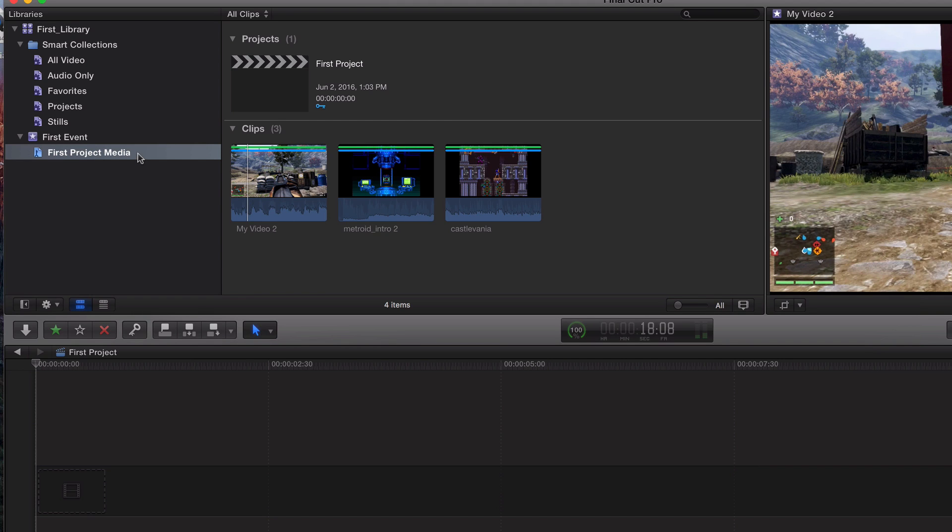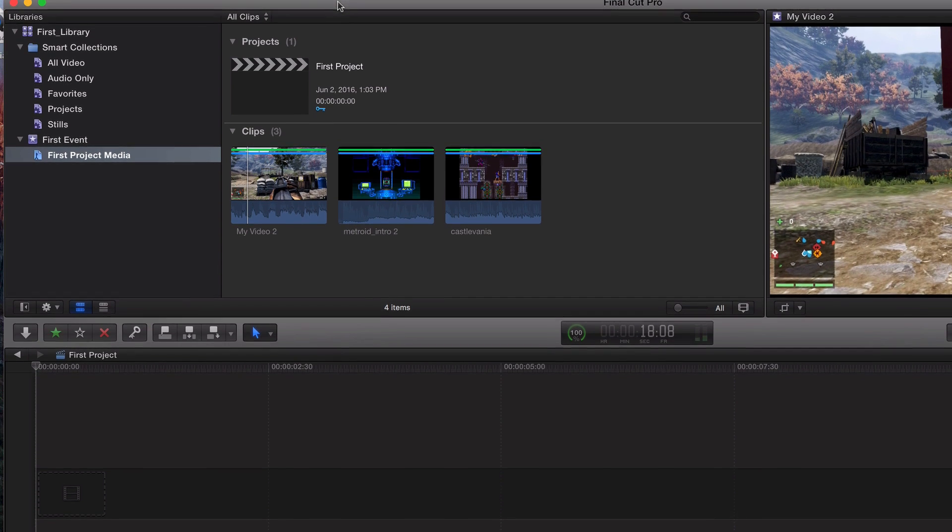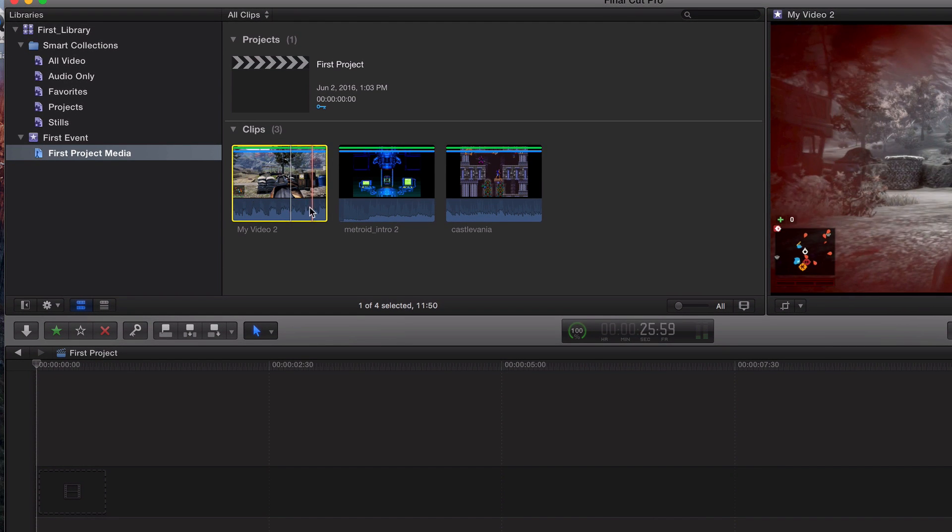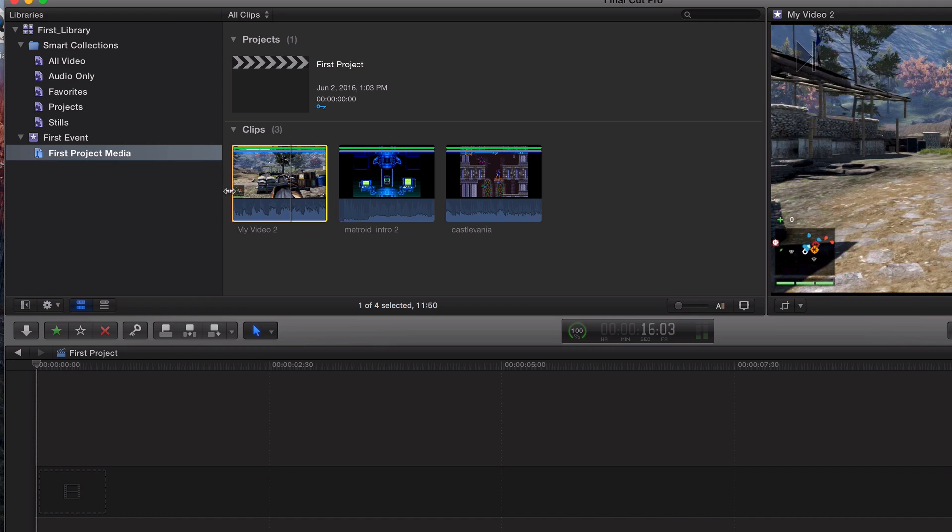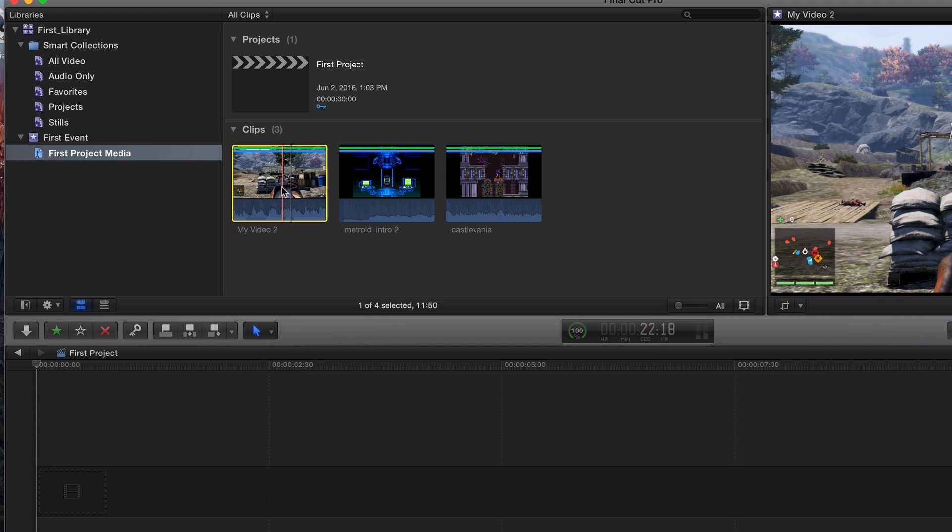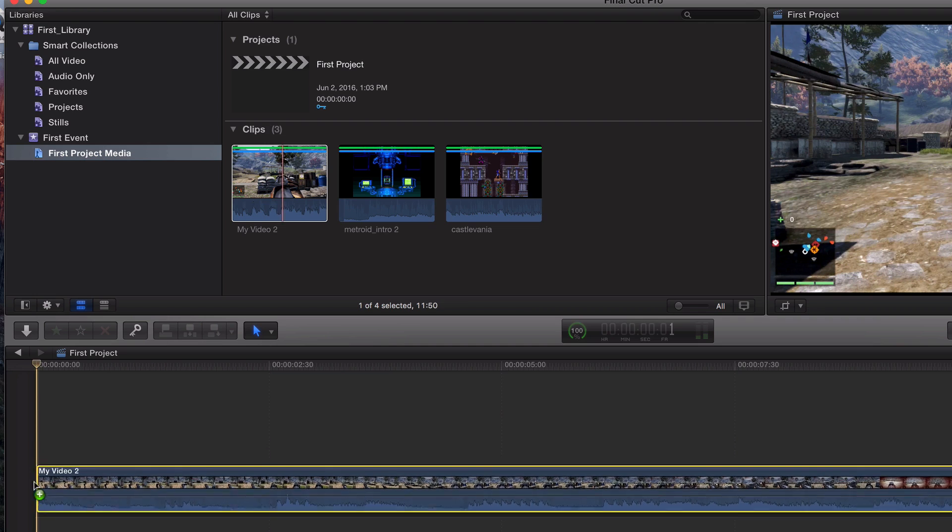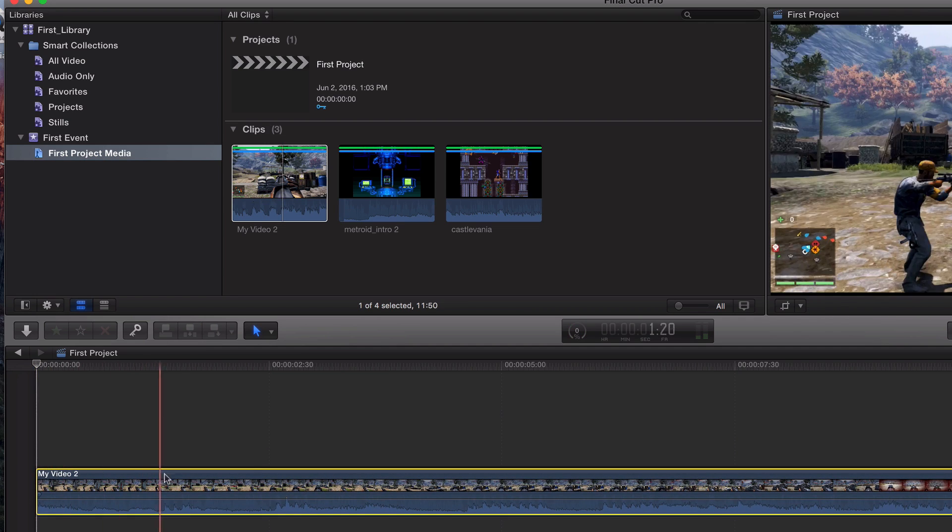Now we're going to start adding the clips that we want into our timeline. So there's two ways that I do it. You can either drag and drop. That's definitely like the rookie noob. Nothing wrong with that. I've been doing that since the early days of iMovie. Just go ahead and drag it, drop it just like that.